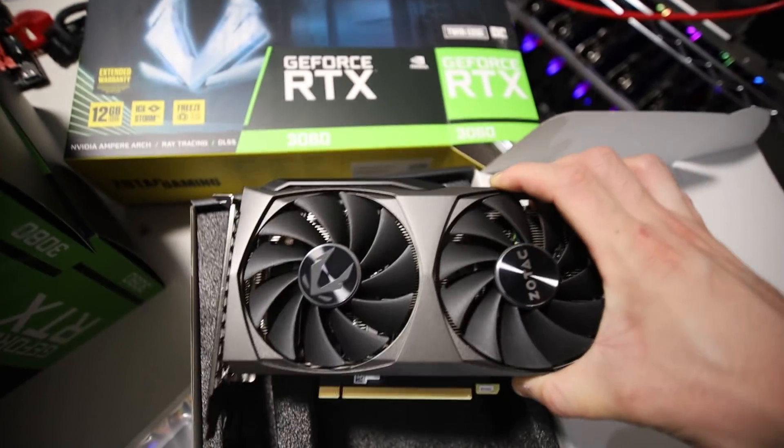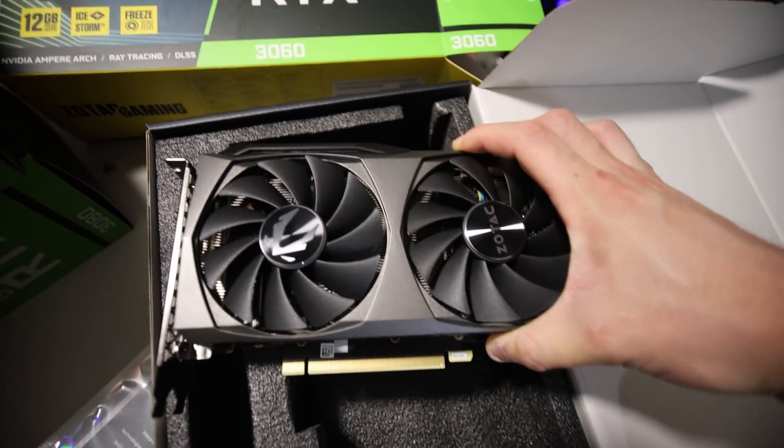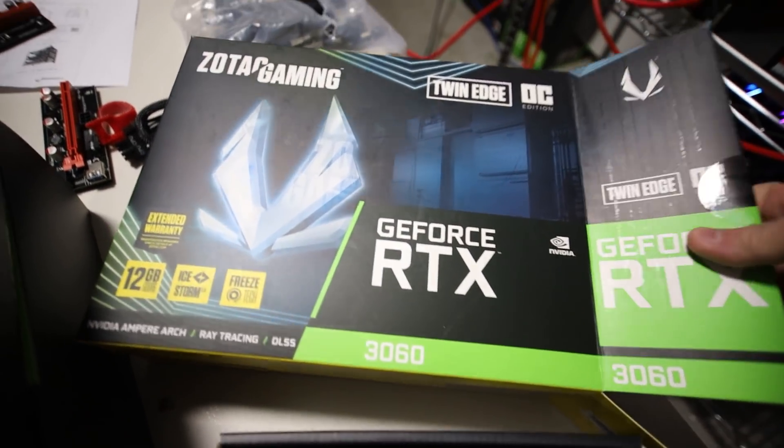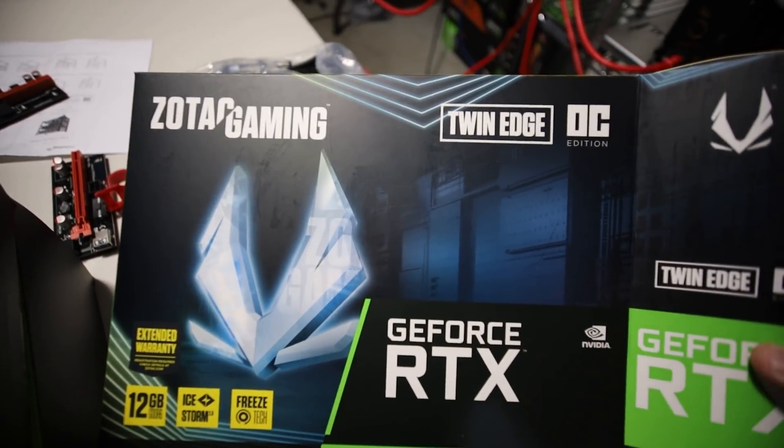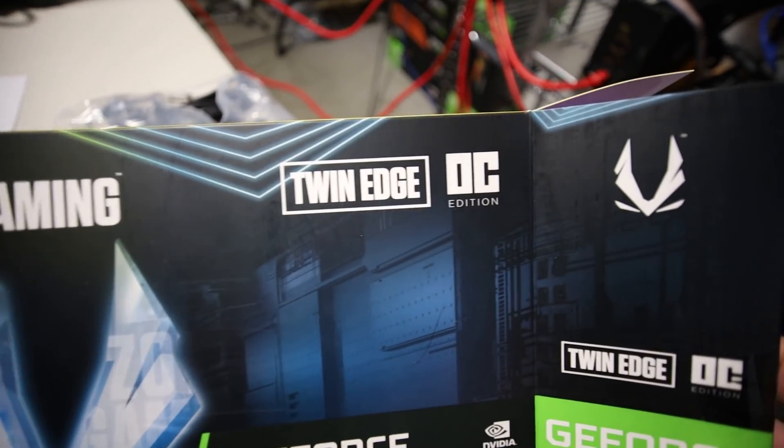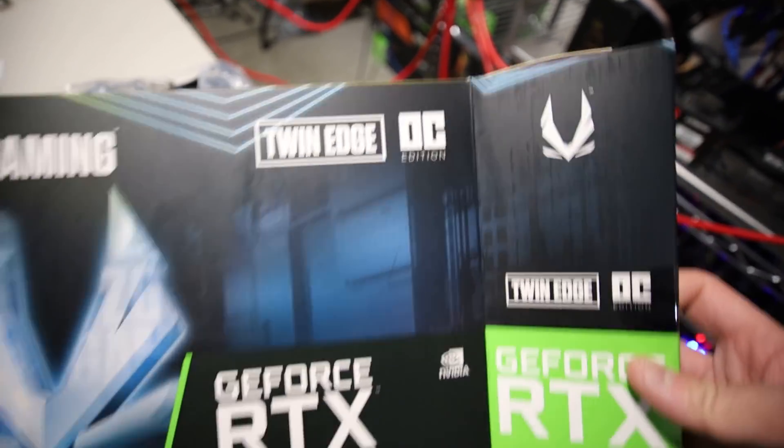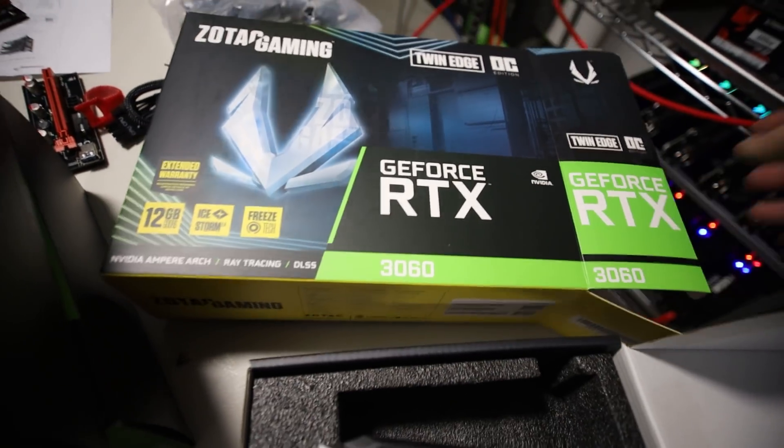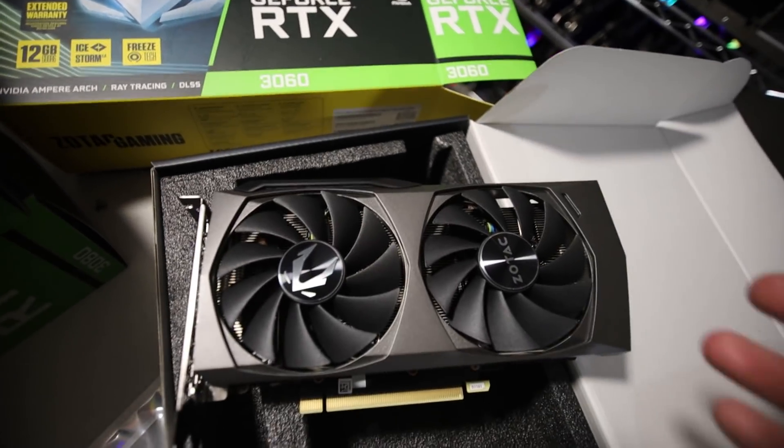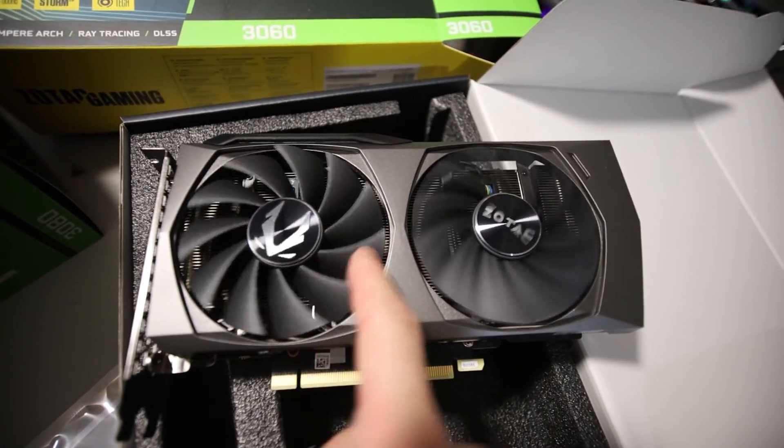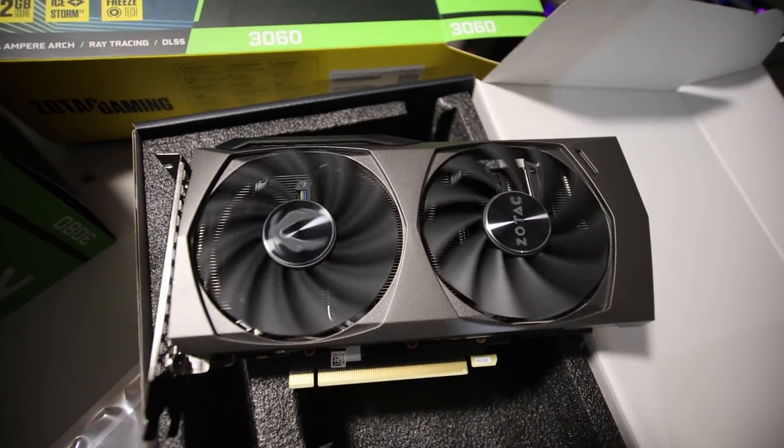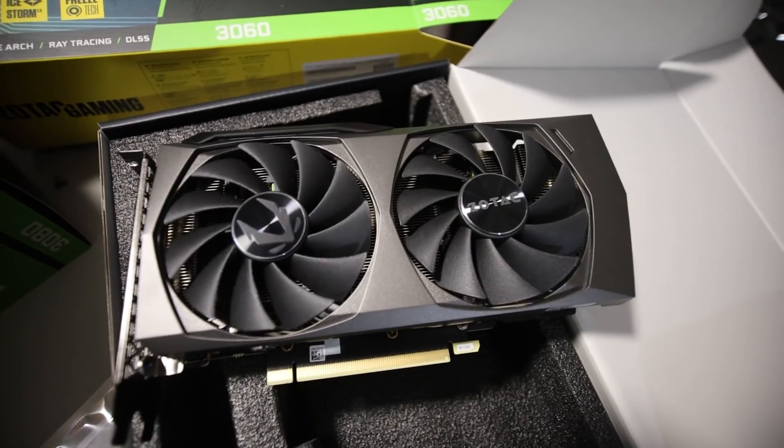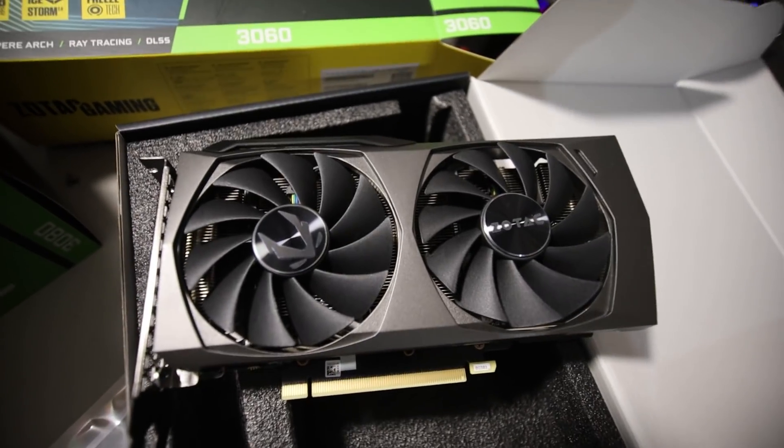In this video, I'm going to be covering the 3060, and specifically, this is a Zotac Gaming Edition Twin Edge OC. RTX 3060. So, I'm going to be running this card through its paces in terms of hash rates, finding out what the power consumption is, all that good stuff.